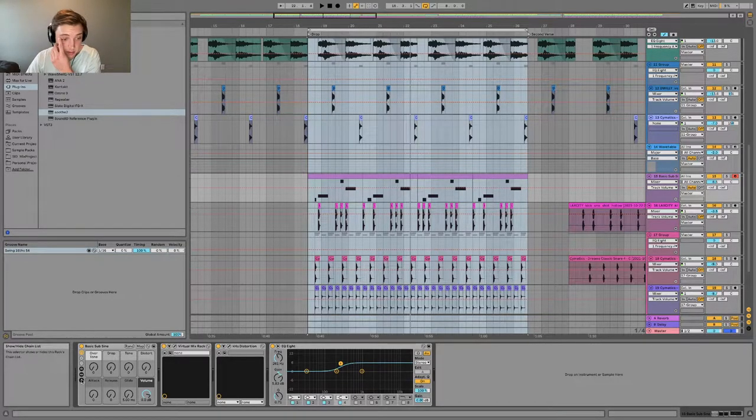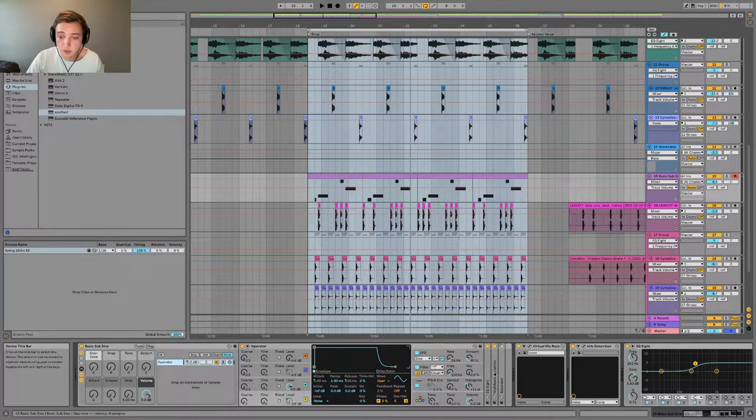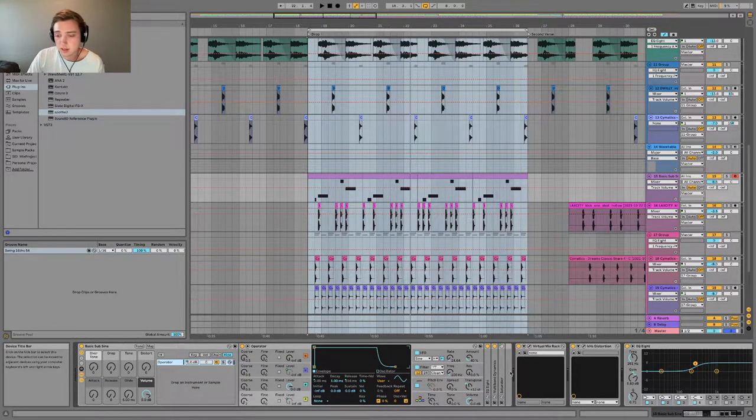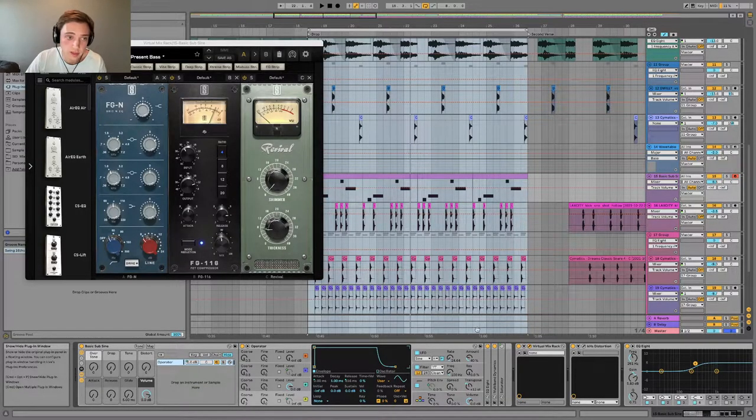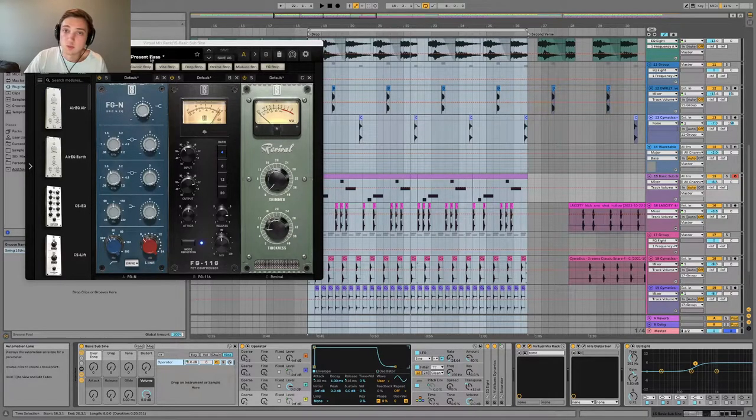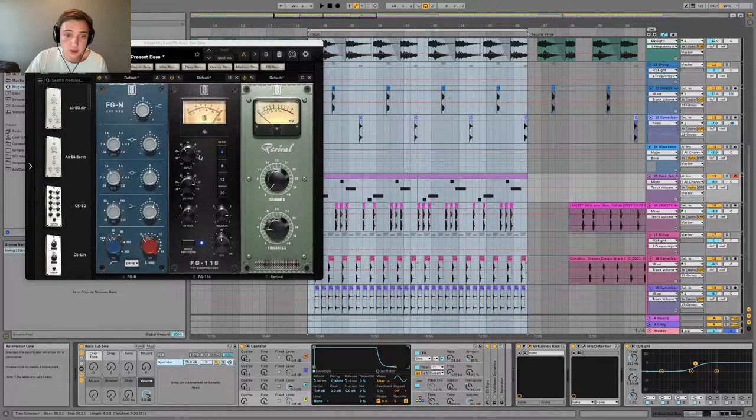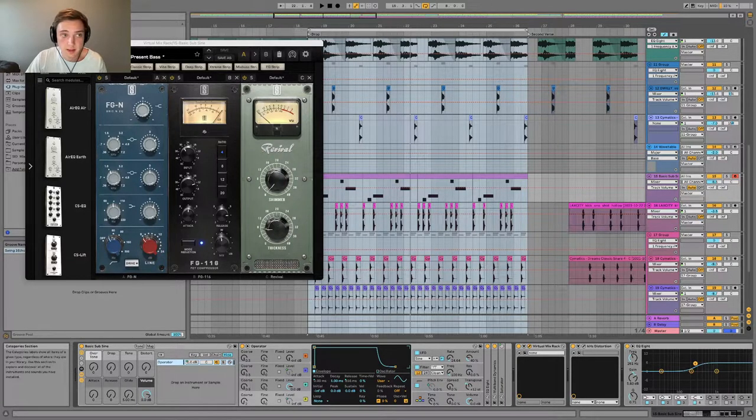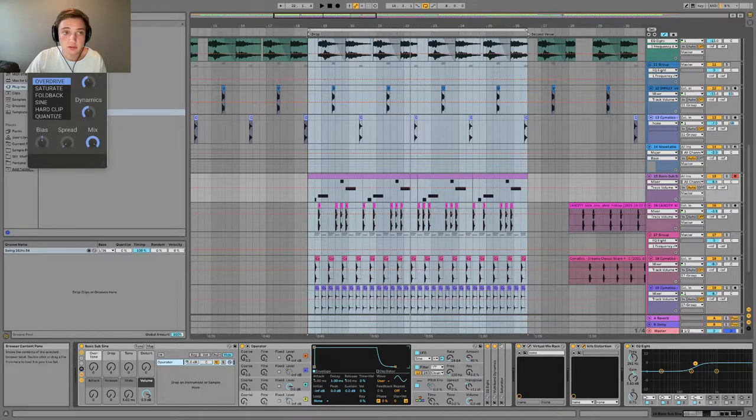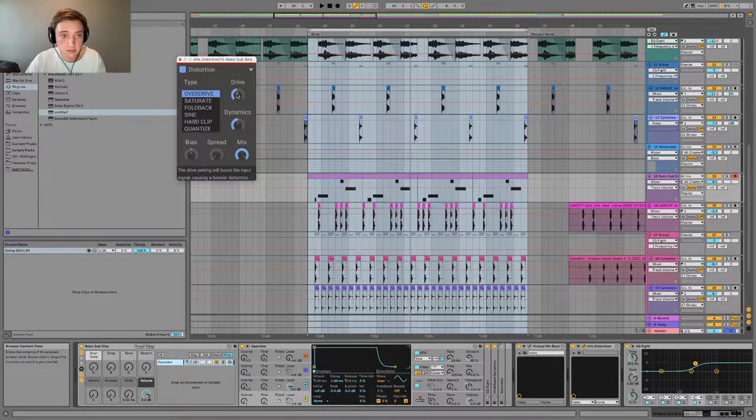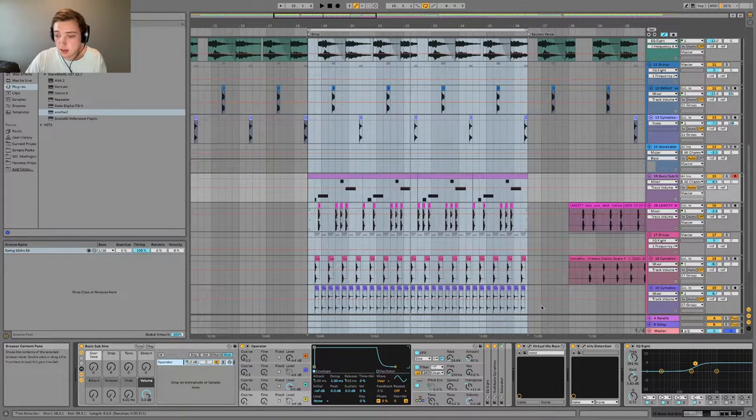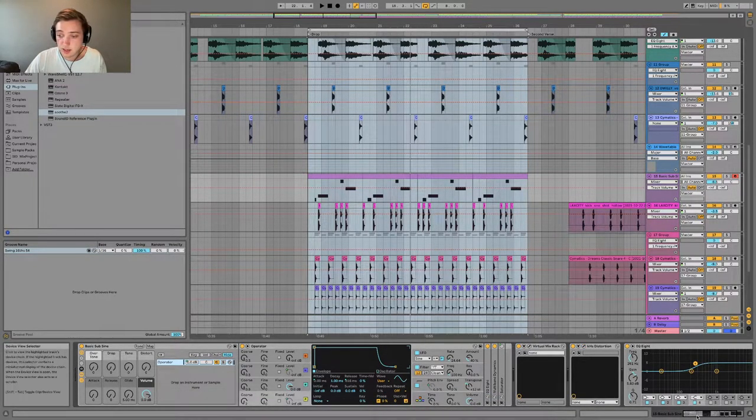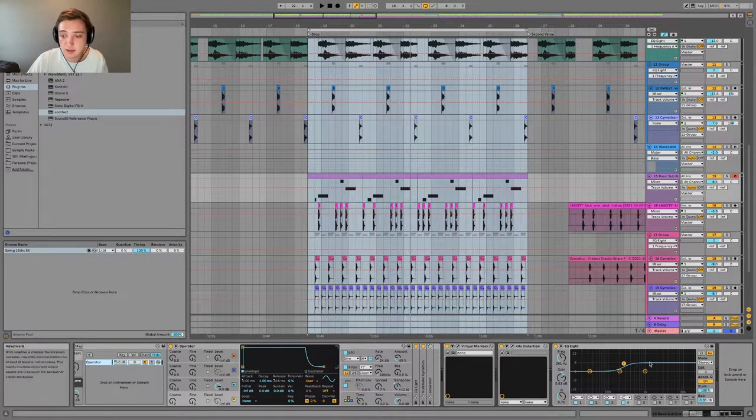So it's a pretty beefy 808. Essentially what I did is I threw in a basic sub sine. This is an Ableton preset, but essentially it's just a sine wave with a little bit of saturation on it. And then in terms of effects, I added a Virtual Mix Rack, and this is just a warm present bass. It's just some compression and adding a little bit of thickness to that.